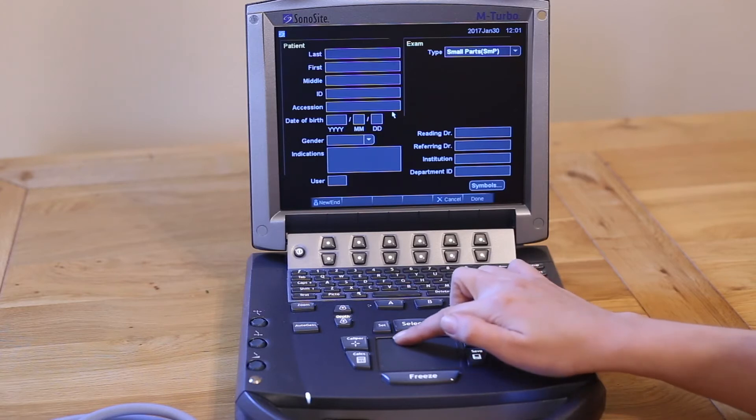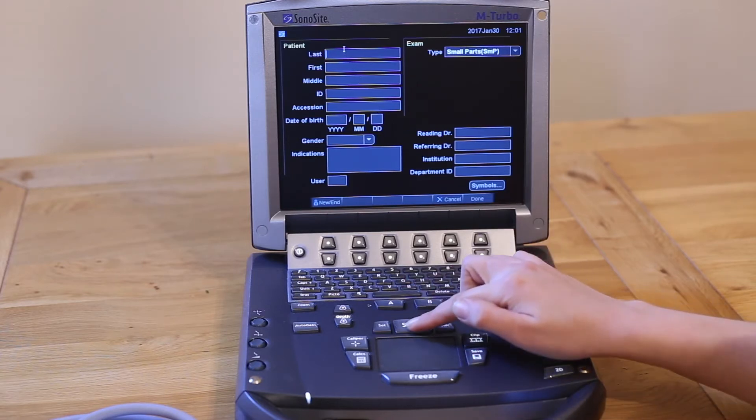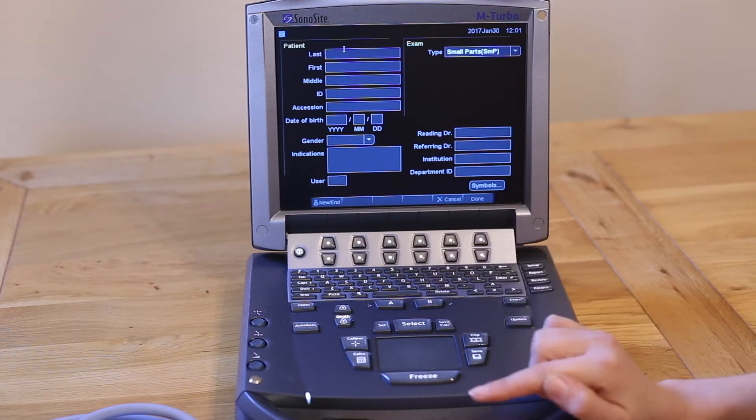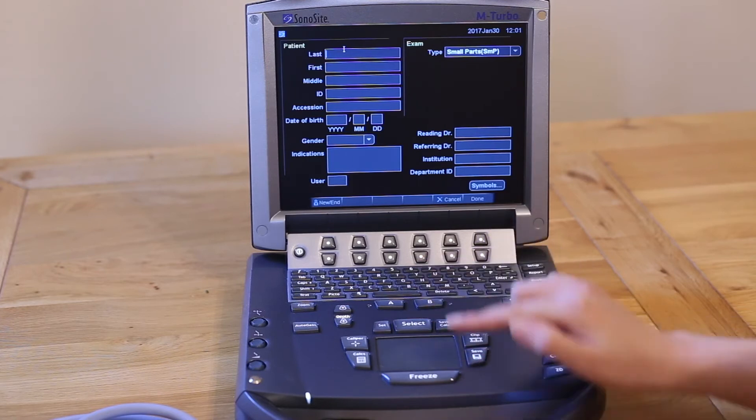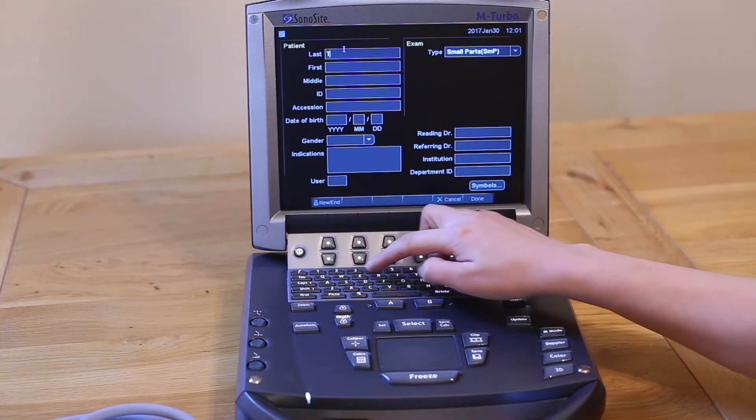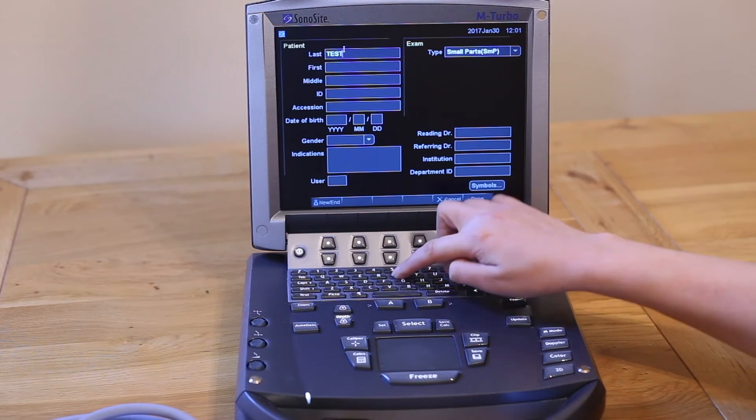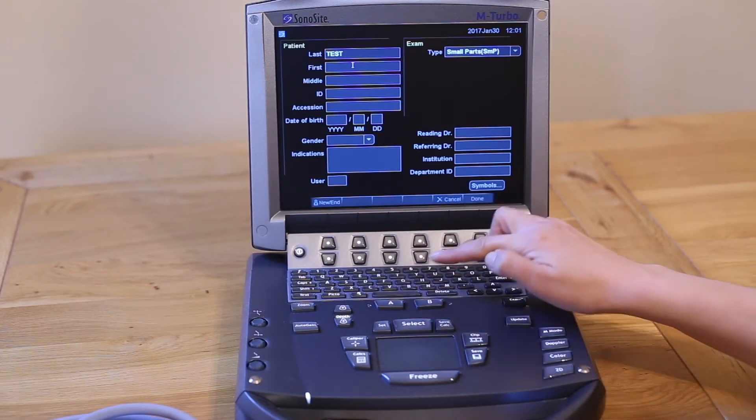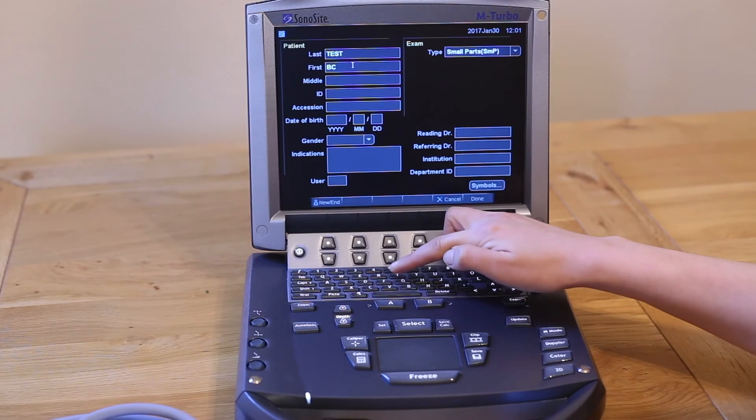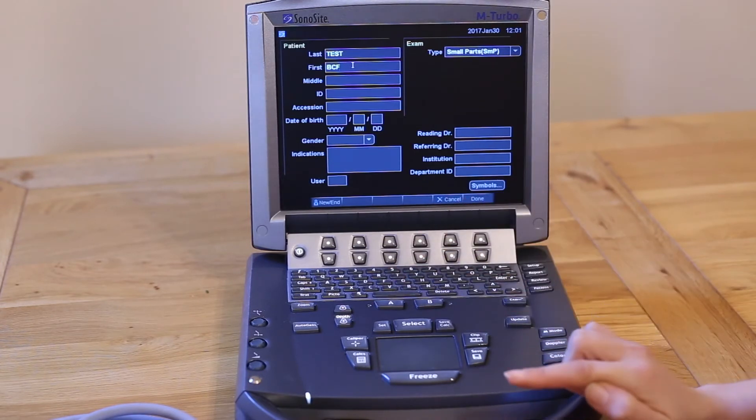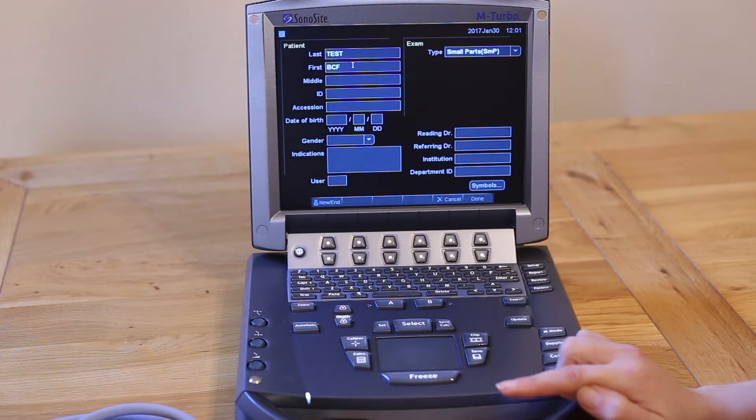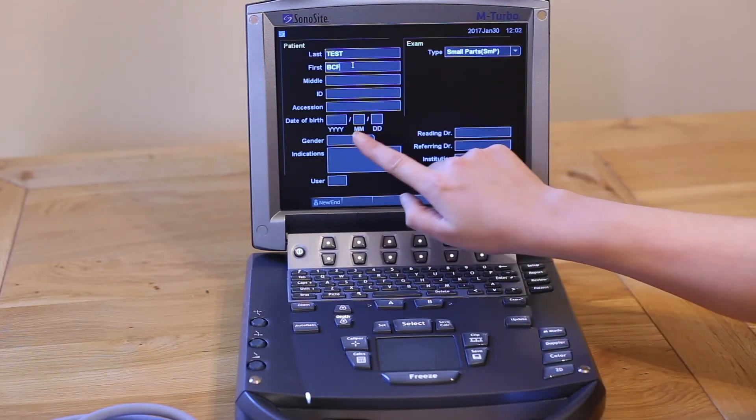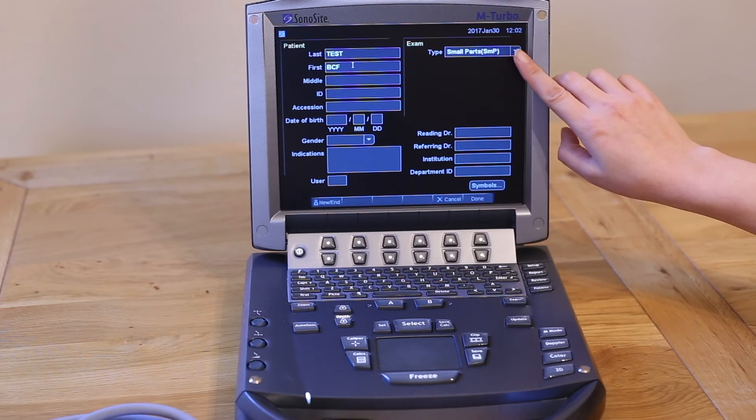Enter your details using the letters on the keyboard. You must enter a last name, usually the client surname, and a first name, usually the animal name. You can enter any other details such as ID number or date of birth if you wish, but these are not essential. You can select your preset at the top right hand corner of the screen here, or you can do that later.